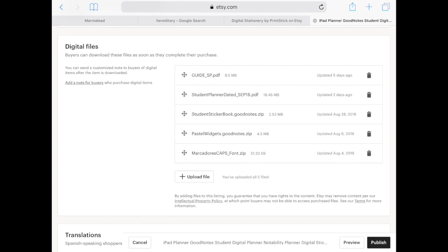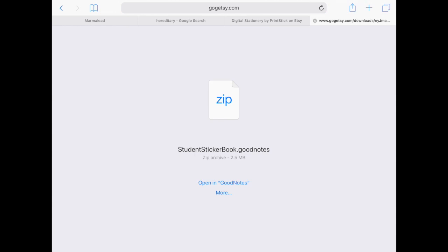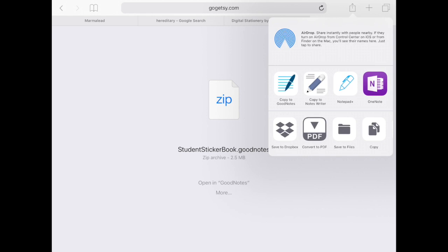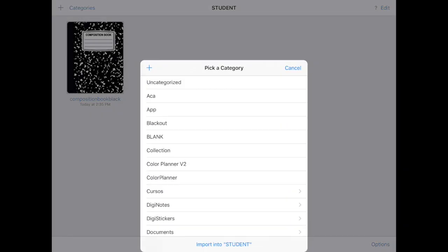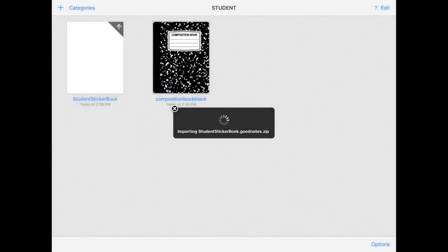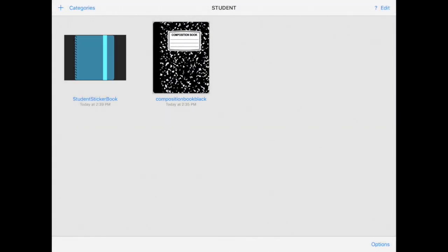For example I will show you I'm going to load my student sticker book. So I'm going to click on this third link. And the process is exactly the same as I showed you before. Once you get to this GoGetsy site just tap on your export icon and click on copy to GoodNotes. Create new document and again pick your category. So I have my student category set up here. And then you would repeat with all of your items.